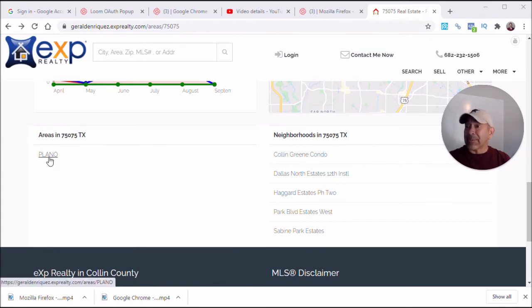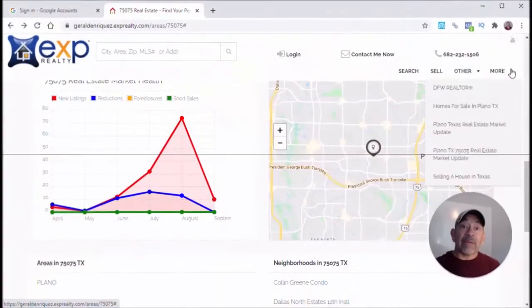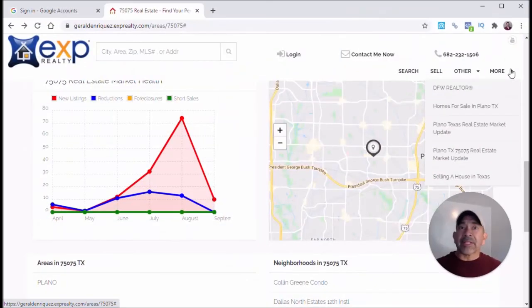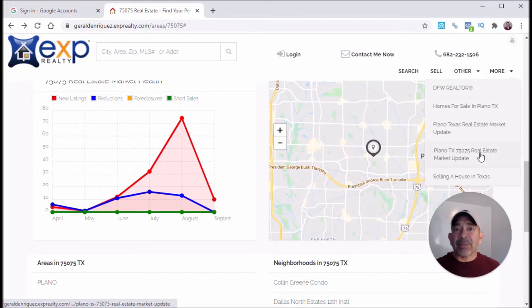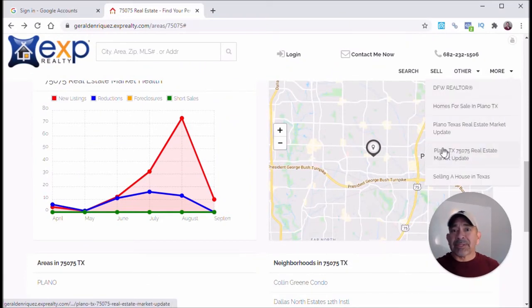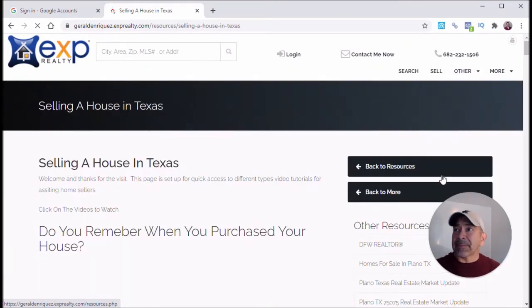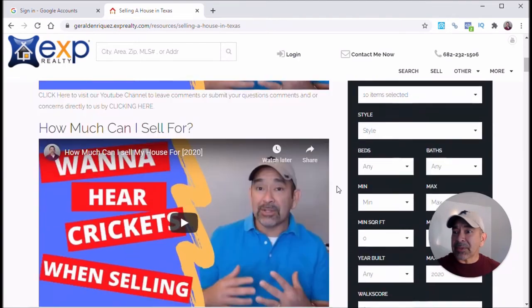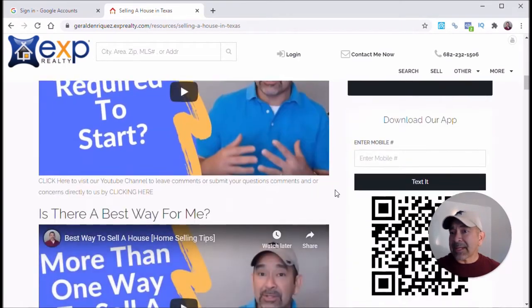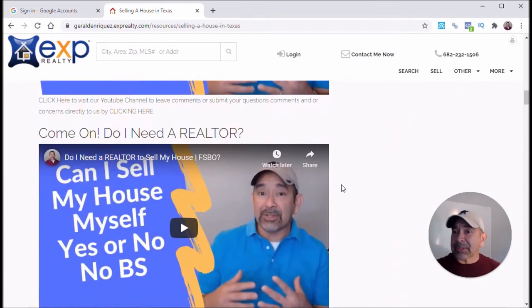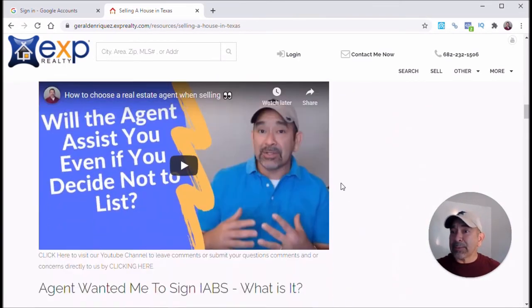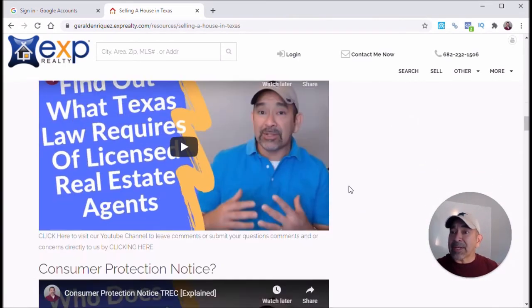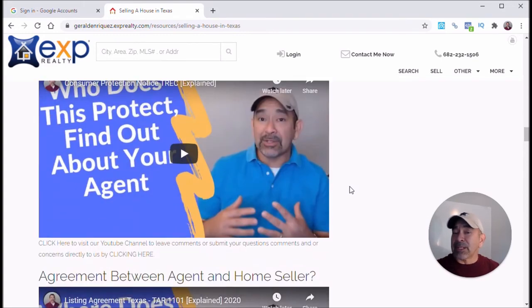And for those of you looking to sell a house, you want more information, come up here to More, come down here. It says Sell a House in Texas. Bring in this page here. And this page here is loaded with information on the process of selling a house. So feel free to look around and hopefully you get what you need. If not, just reach out to me and I'll help you out in any way possible.